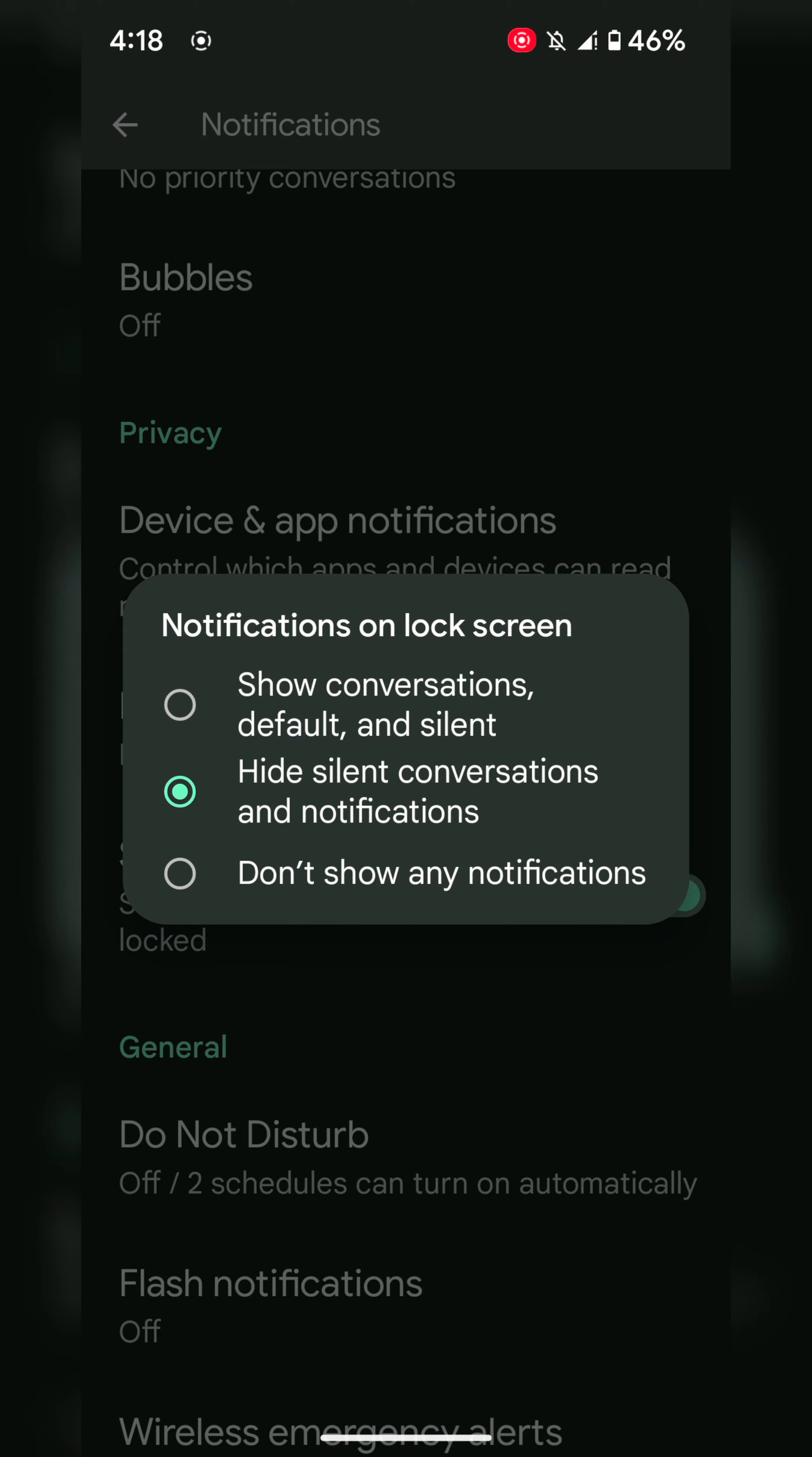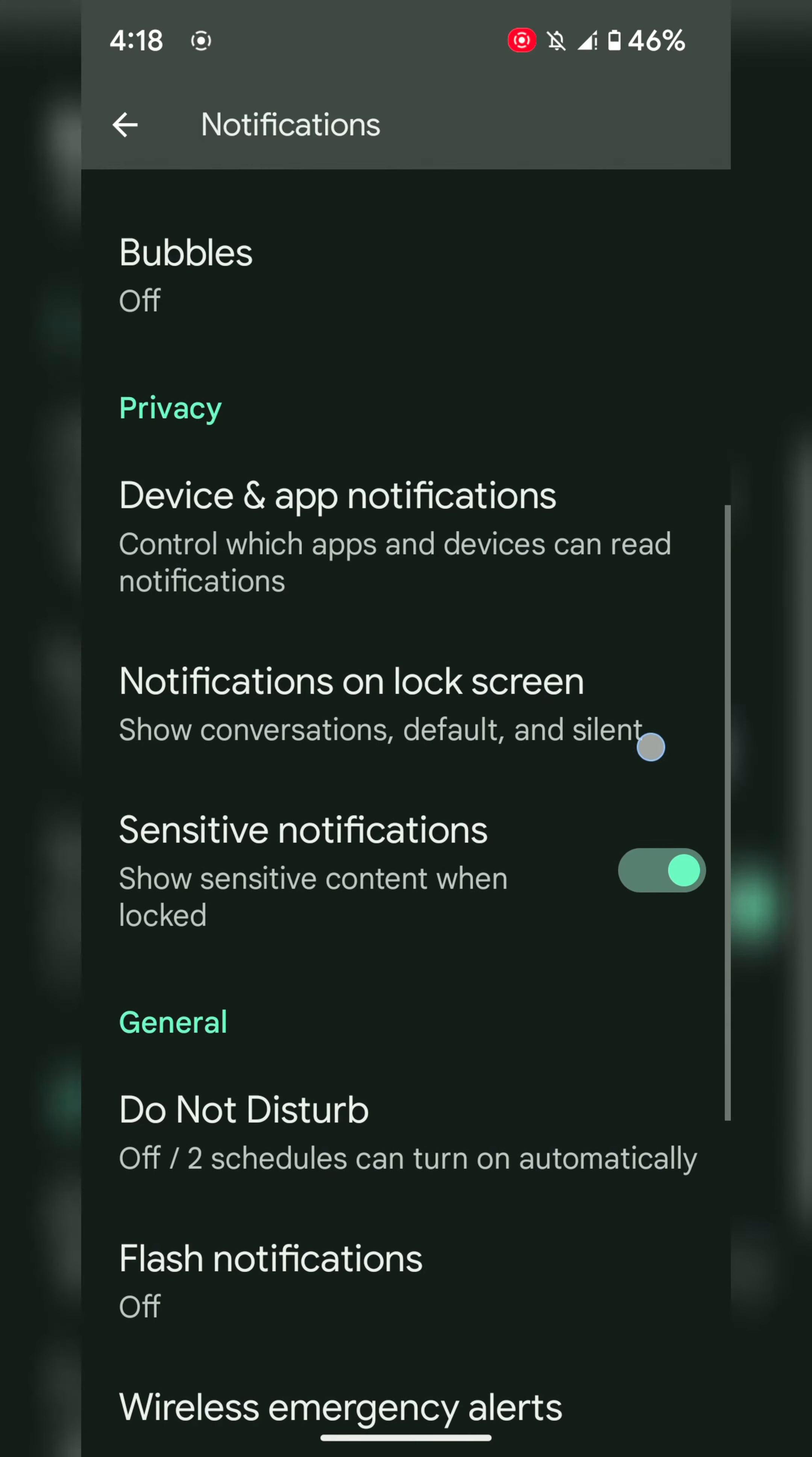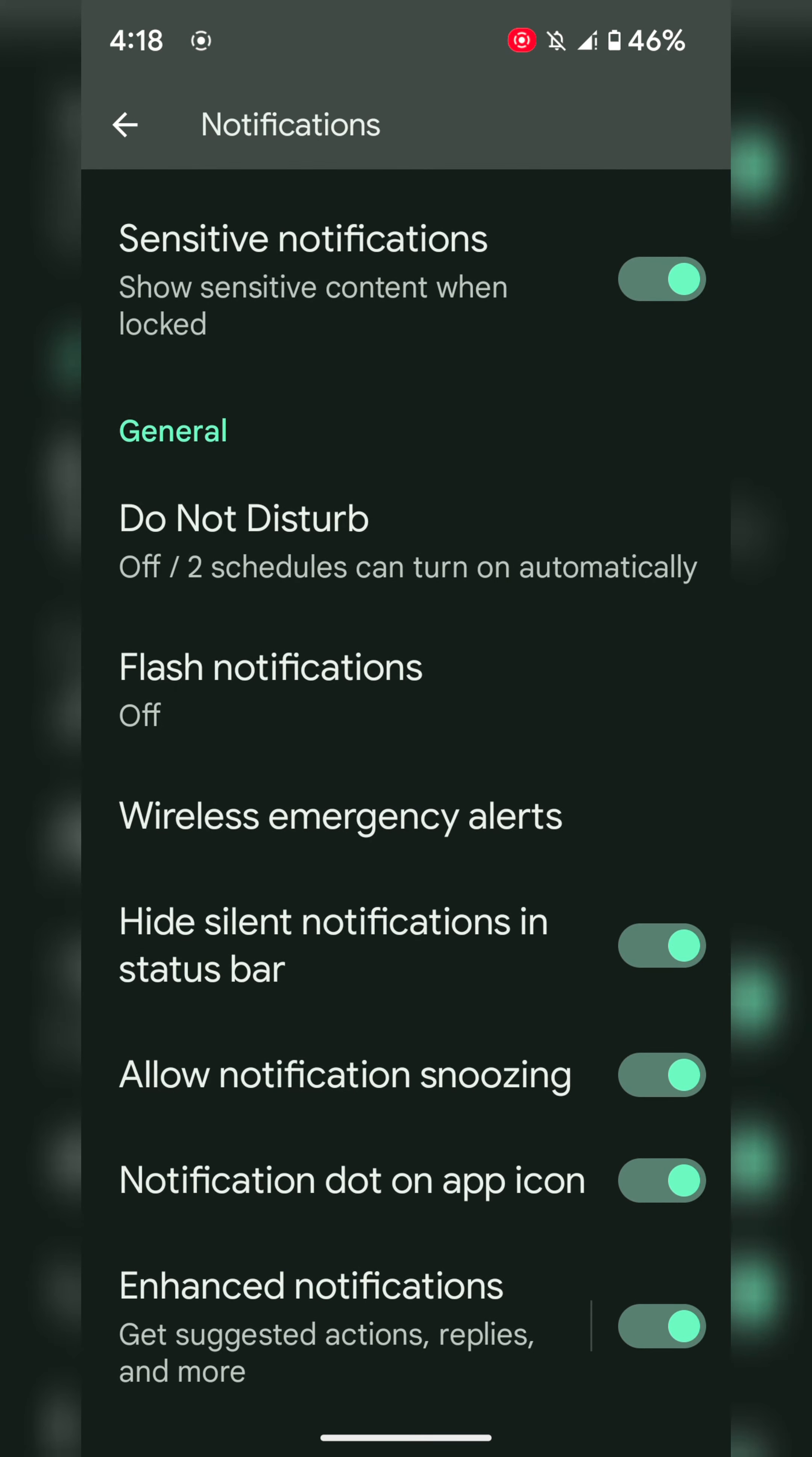If you want to hide all notifications from the lock screen, choose don't show any notifications. You can also enable or disable hide sensitive notifications on the lock screen.